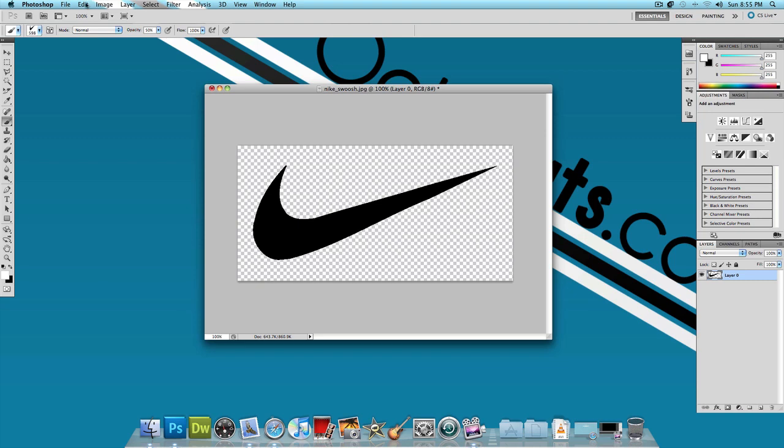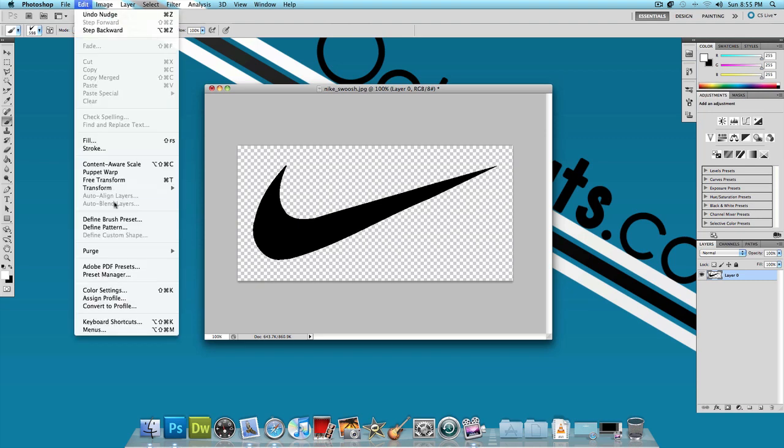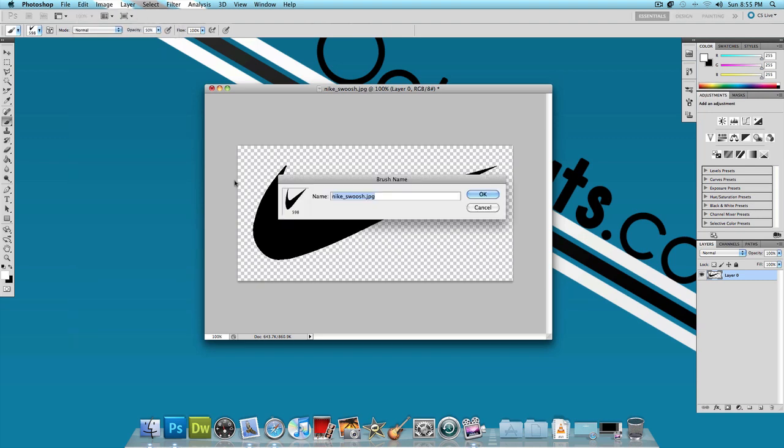And then again Edit, Define Brush Preset, and let's make our second brush. This time let's name it Nike underscore manual and press OK.